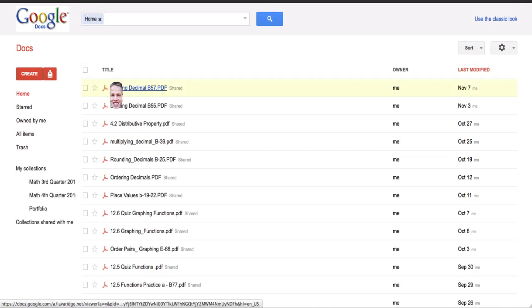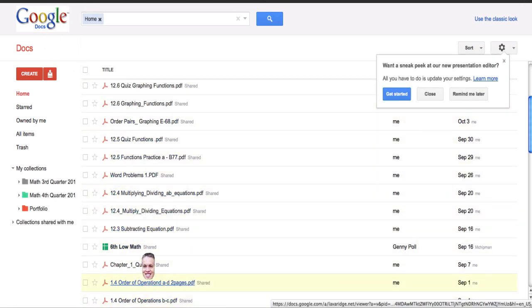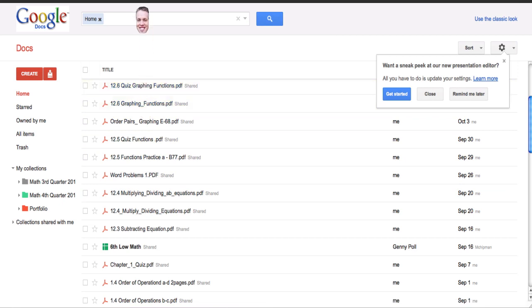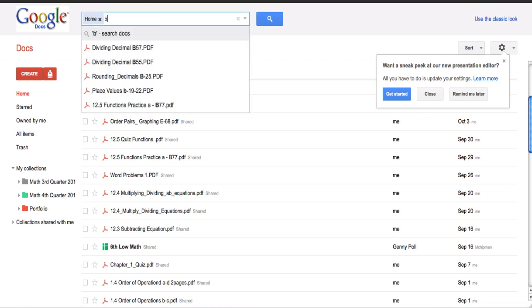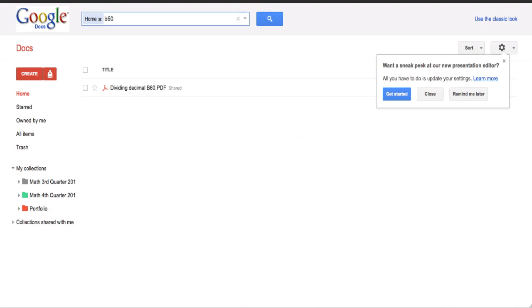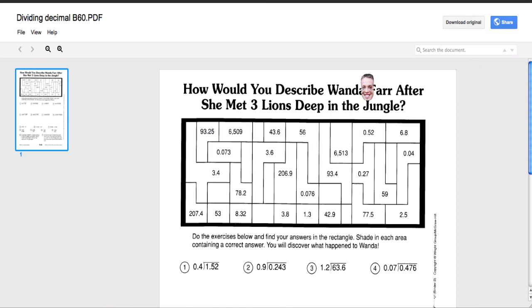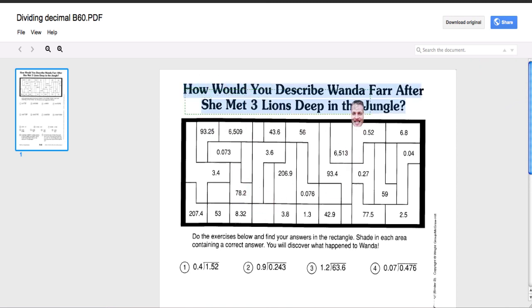I have uploaded several assignments to my Google Docs and I'm going to look specifically for a worksheet that was due today. This is the worksheet that was due today in my class, and I want to make it available for those students that were not here today.